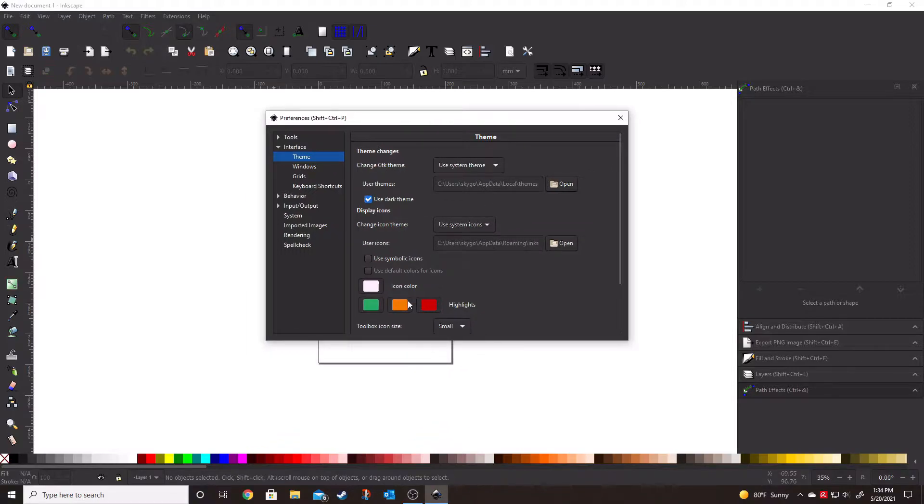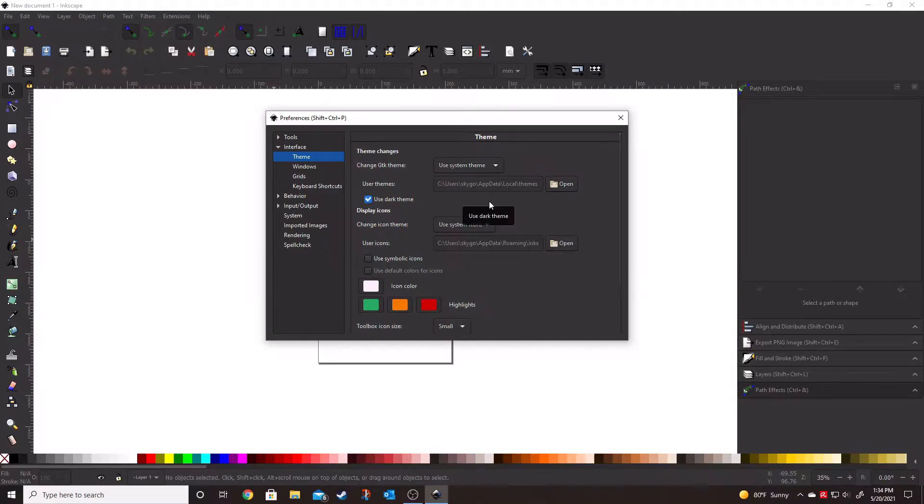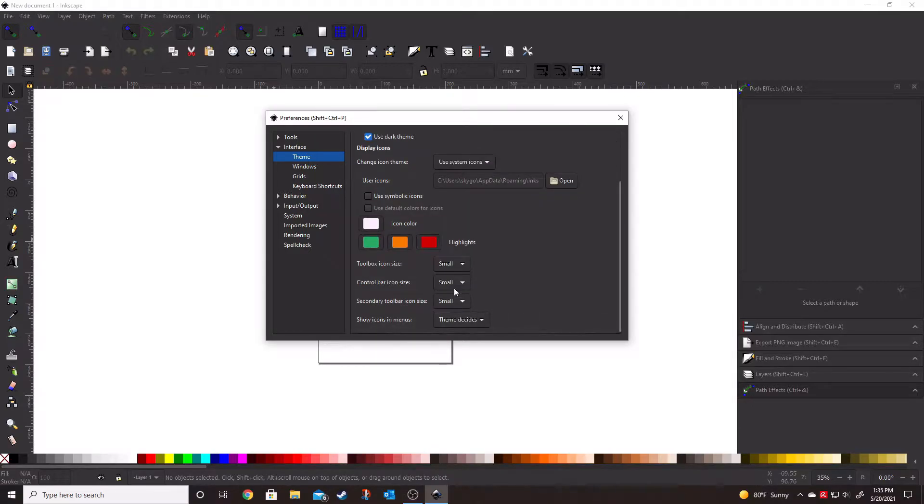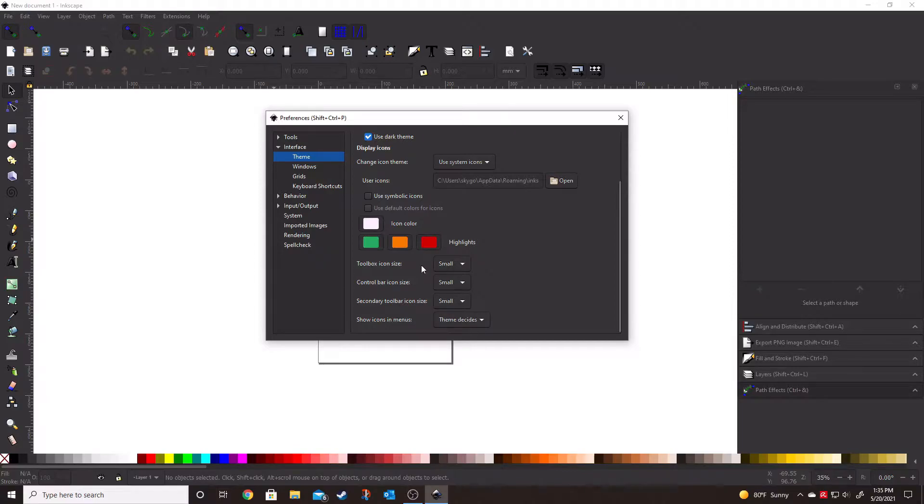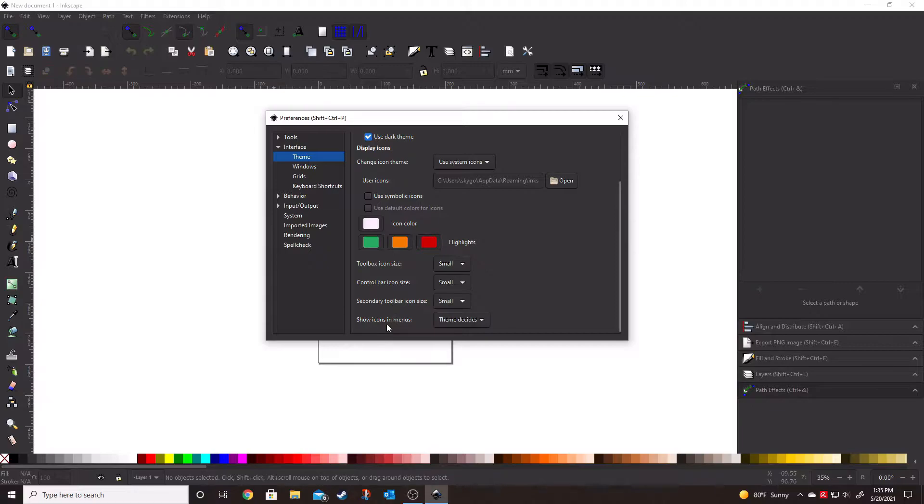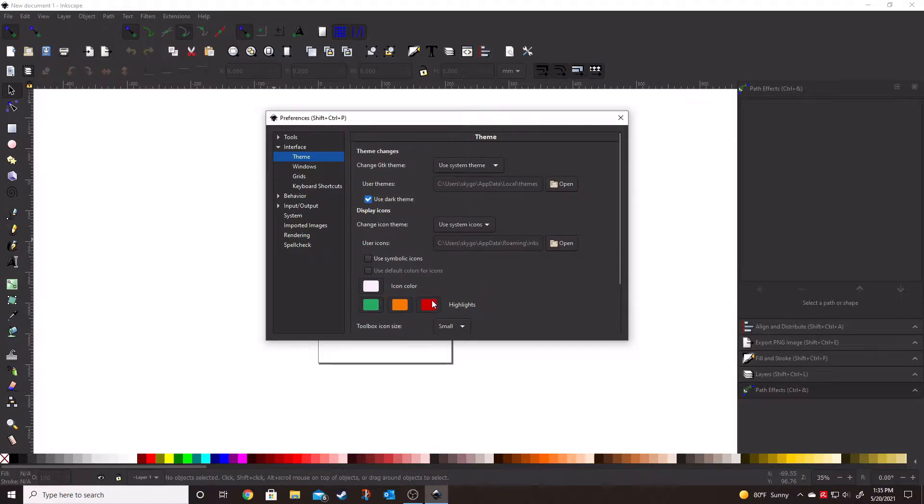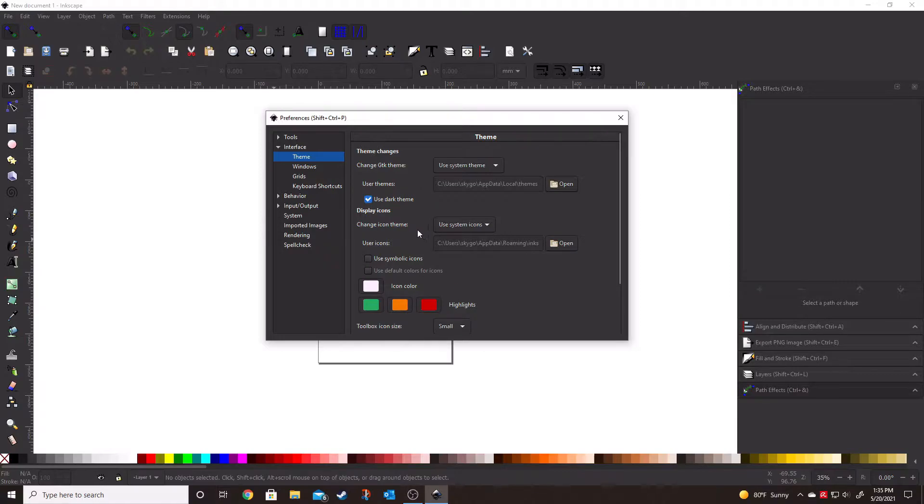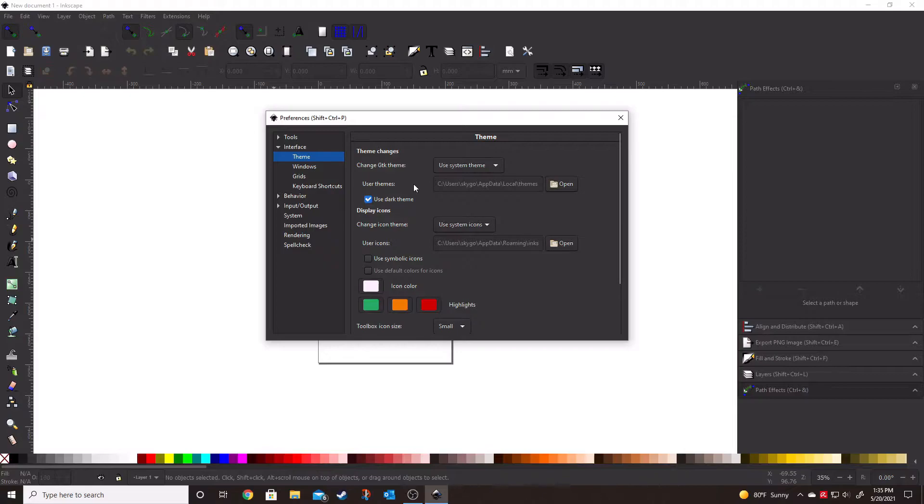Now, with this window, you can actually see that there's a few different things that we can change on the theme. If we scroll all the way down to the bottom, you can change the size of all of the icons, whether it's going to be in the toolbar, the control bar, the secondary toolbar, or whether you want to show icons in menus. There's the icon colors, use symbolic icons, change icon theme, and then change the GTK theme, which is going to change the background theme.